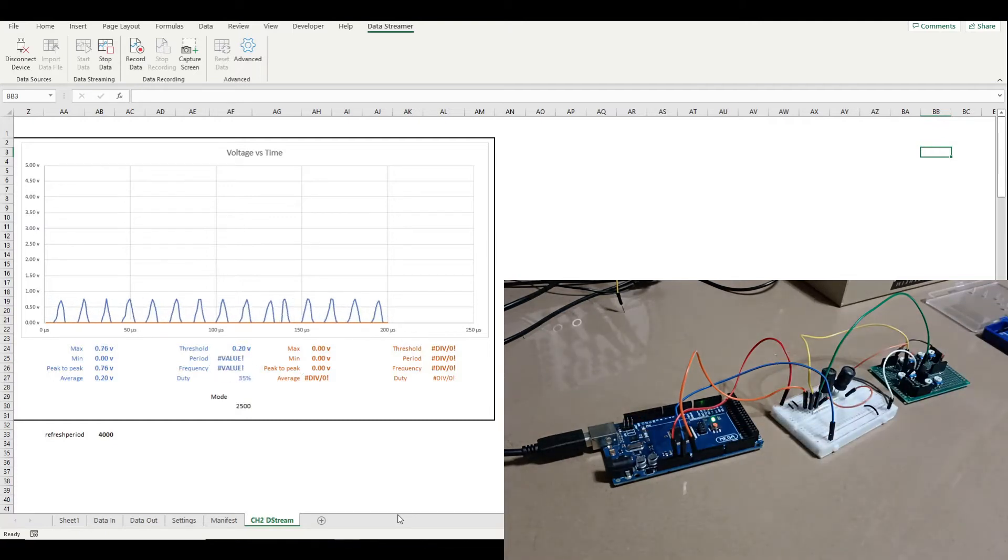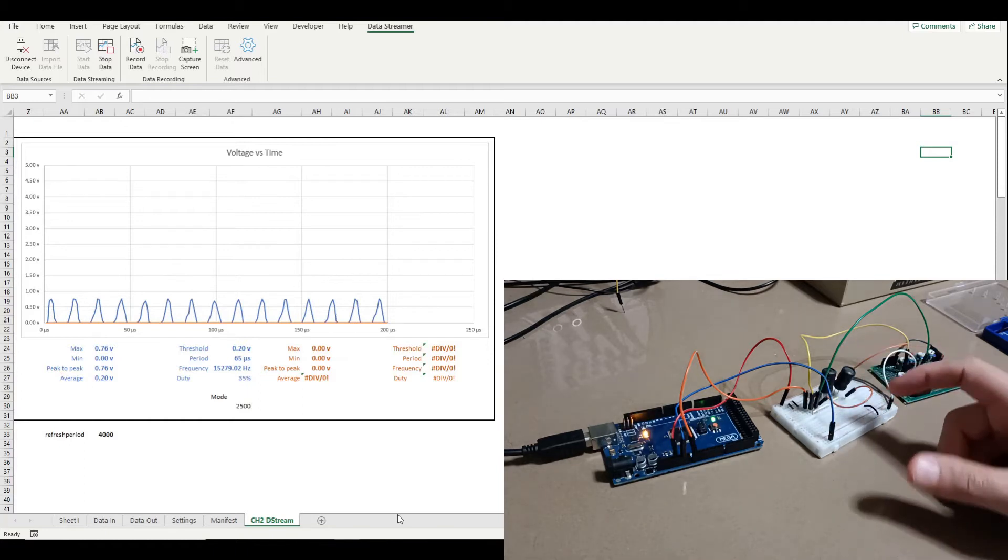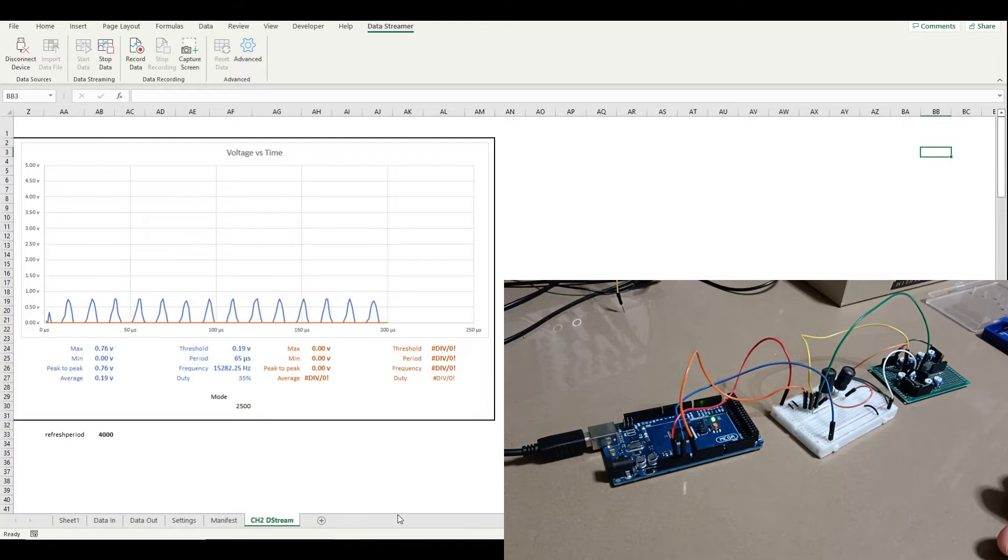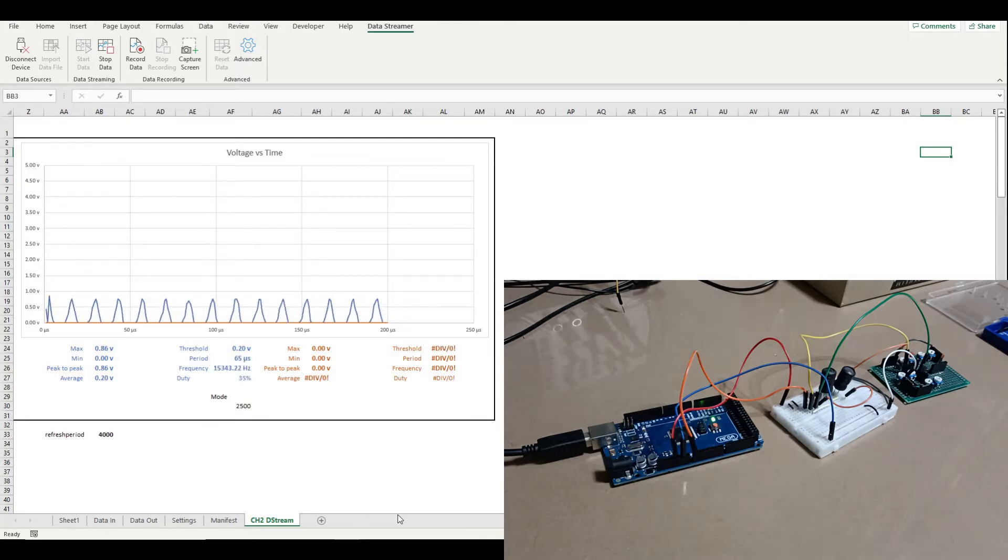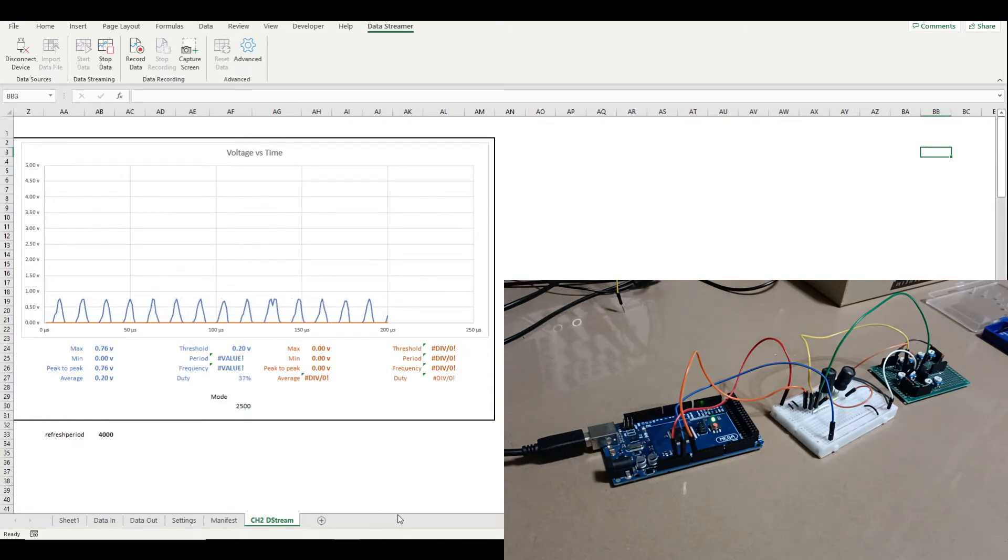So you can see in this particular scenario where we've got this oscillator going on and looking at what we're getting up on the Excel there, it looks like there might be something going on below 0 volts. So in this video I'm just going to show you one way that you can work around that.